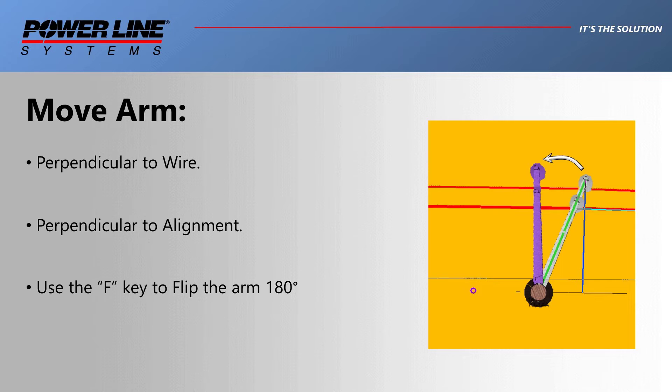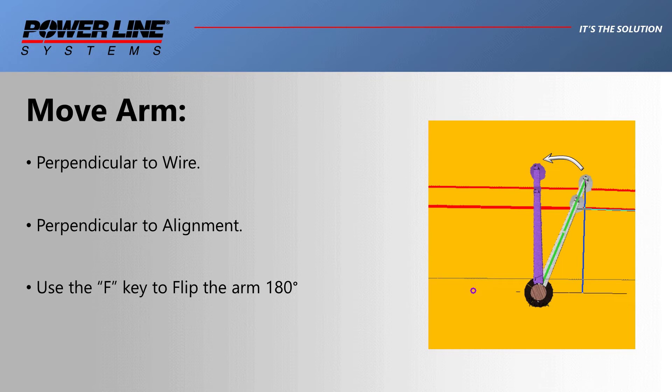The next customization tool allows you to correctly align arm elements. Your options are to rotate the arm to ensure that it is either perpendicular to the wire section or perpendicular to an alignment.